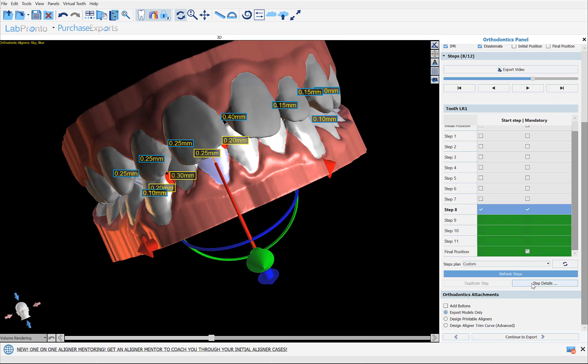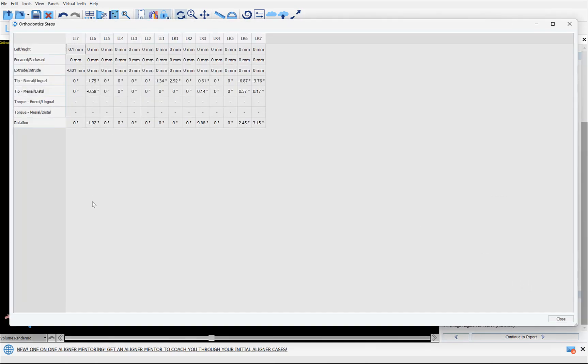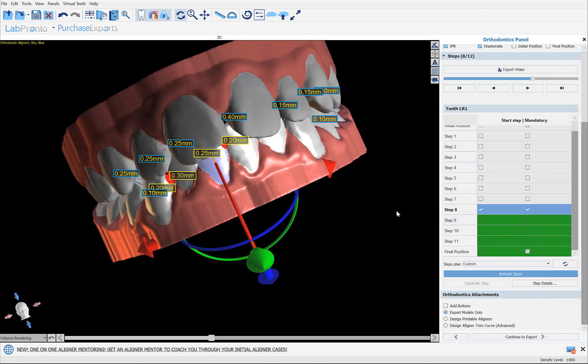A final point: you can click on Step Details, which shows you for each tooth what the movement was for a particular step and what kind of movement occurred. If you want to change the limits of how much a tooth can move or rotate in a particular step, that capability is available under Tools and Options — though we won't get into that detail in this tutorial video.